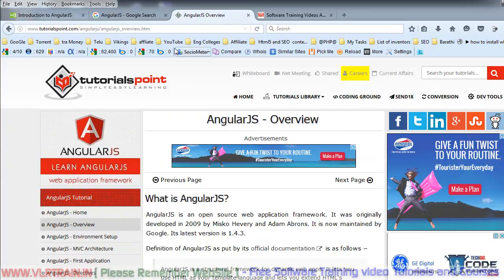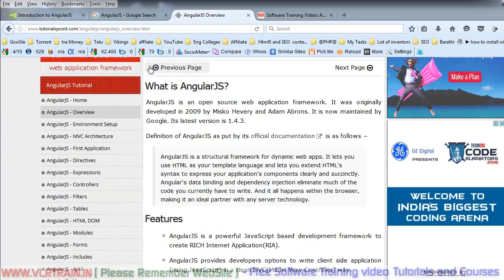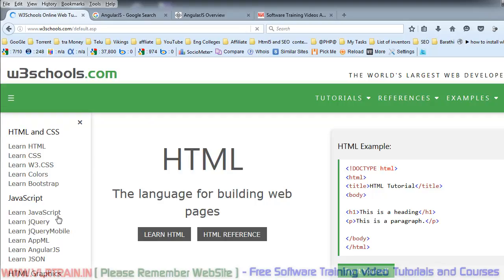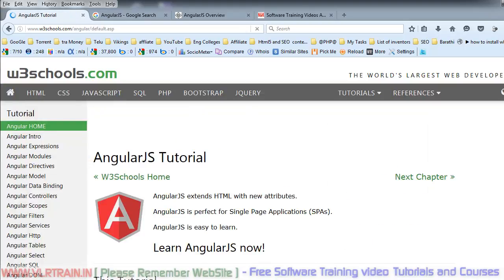This site does not belong to me, but it contains very good information. One more tool is w3schools.com AngularJS tutorial. This is the w3schools website where you can find the AngularJS tutorial.